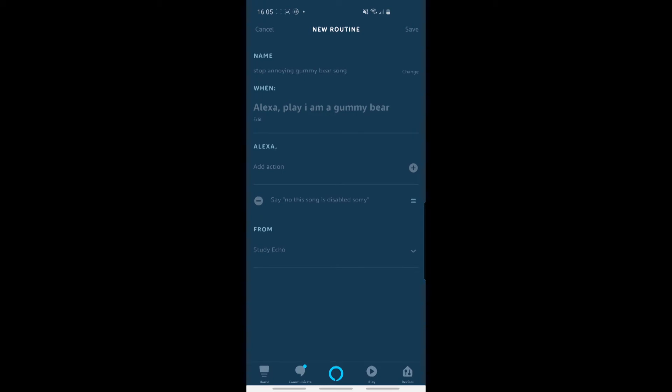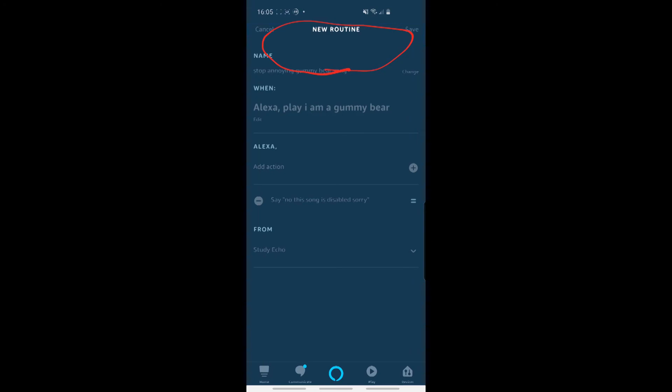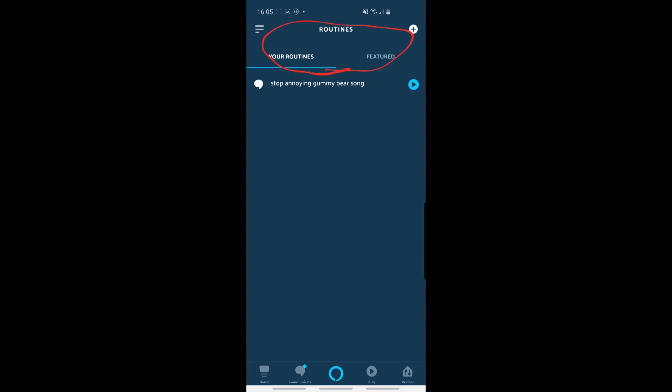And then you should get a message up there, just saying it'll take up to a minute to appear. But now that that's done, you can actually see that the routine is created here. And if you ever want to create another routine, just click the button up on the top up here. Okay, so now I'm going to go back to my Echo device, and I'm going to test this out.